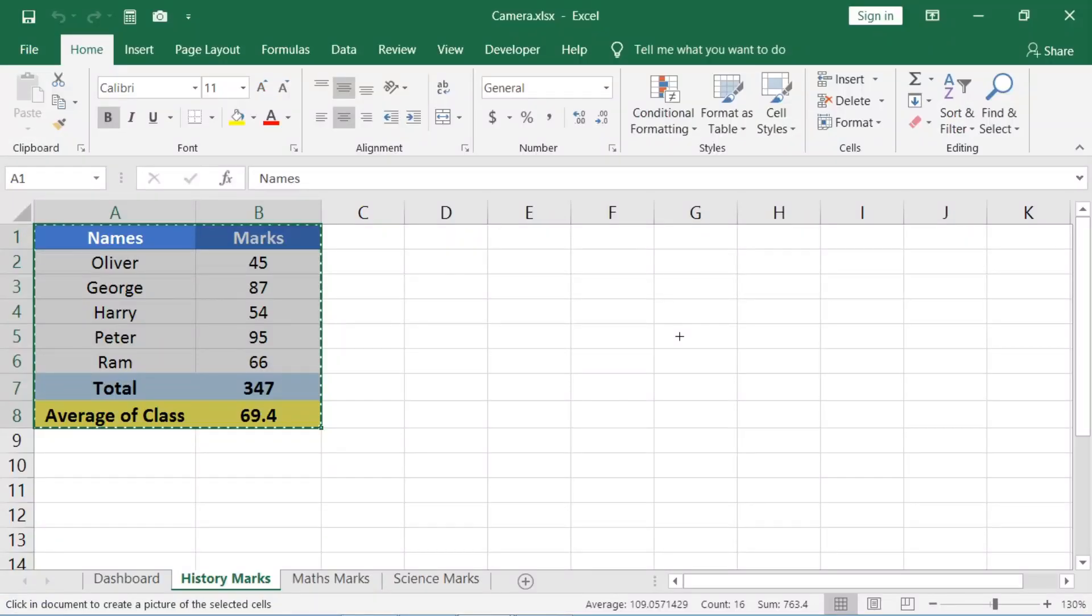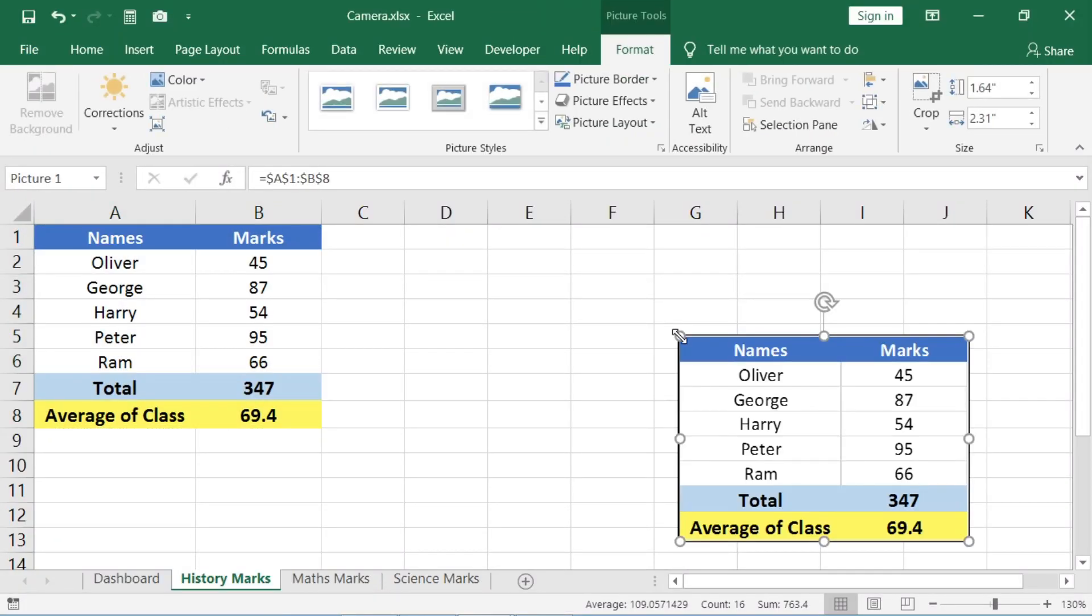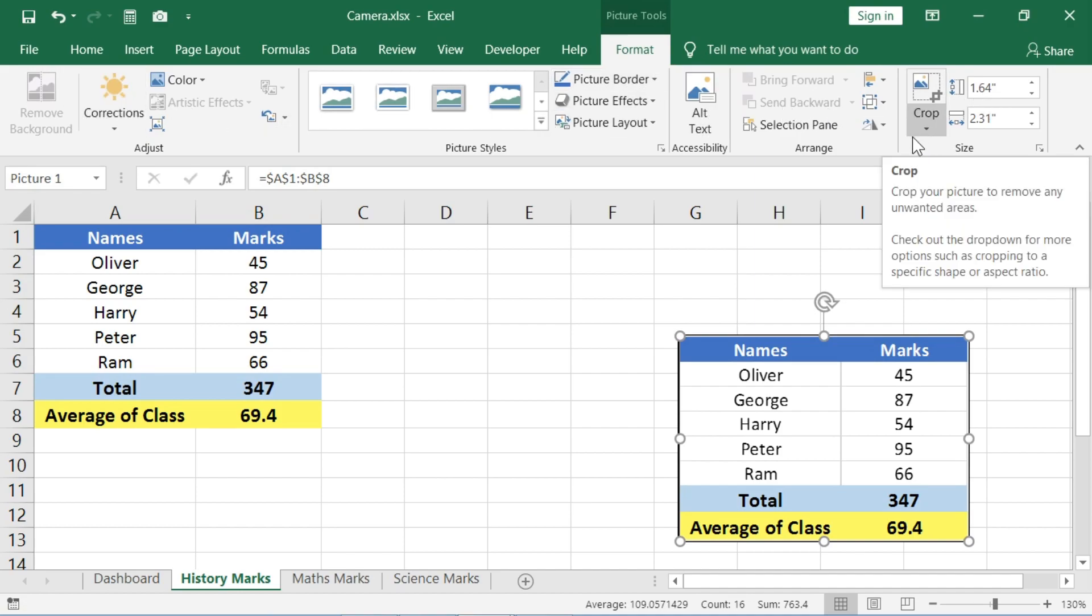In Excel, you can just paste it by clicking anywhere in the sheet and it will be pasted as a picture. See, the Format tab has appeared. You can easily edit this image by using these tools.